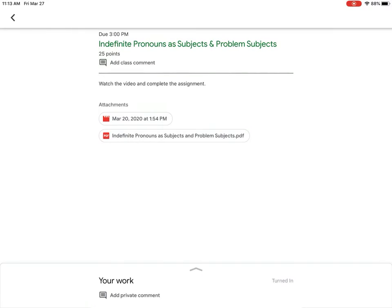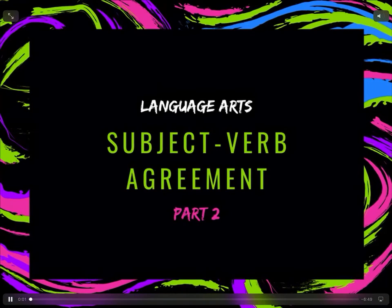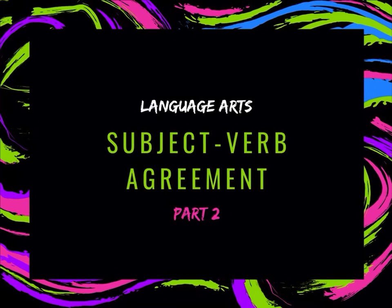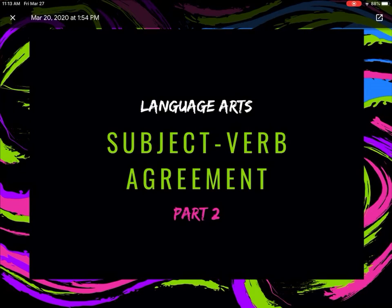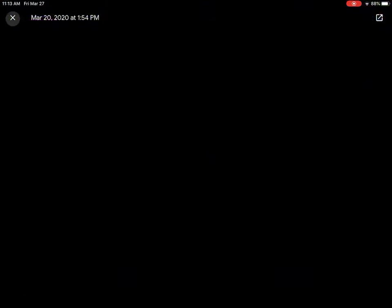The first one is the video, so if I were to tap on the first link, that gives me a video that comes up. Ms. Schrock has put together a video for the kids to watch over subject verb agreement. I can X out of that, and then the next thing that they were supposed to do is complete the assignment.